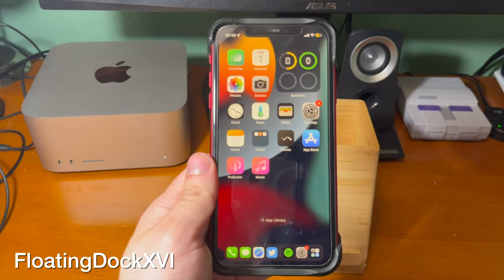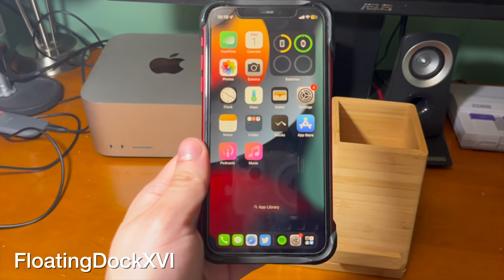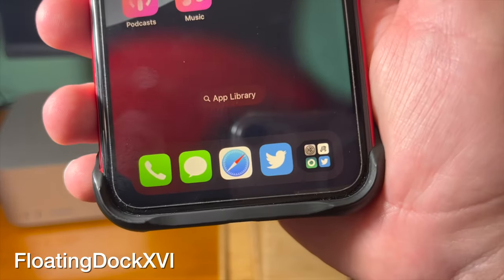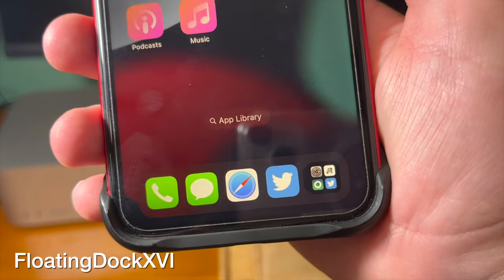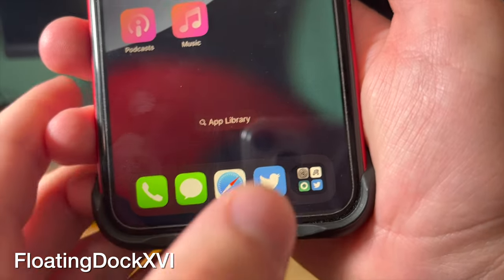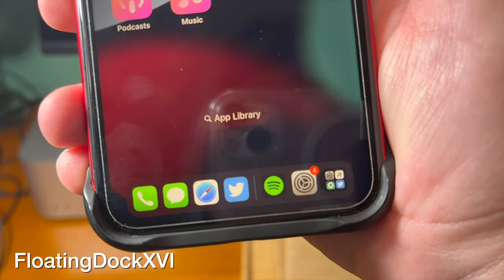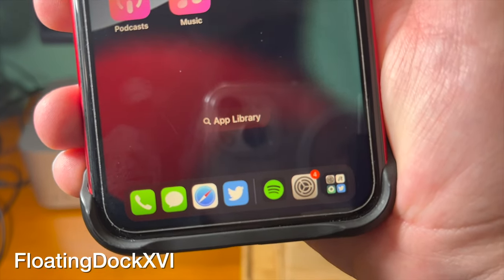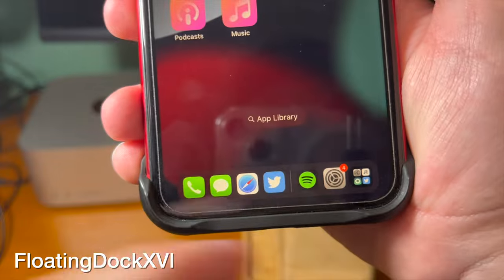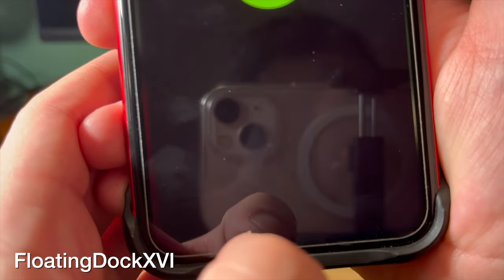This tweak brings the iPadOS style dock to your iPhone. There's been a lot of tweaks like this, but this one is pretty cool. There's also an option to place an App Library shortcut in the dock, and overall I think it's a pretty cool tweak.